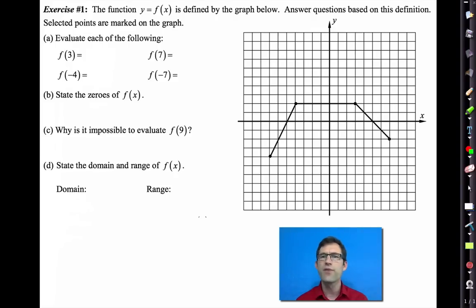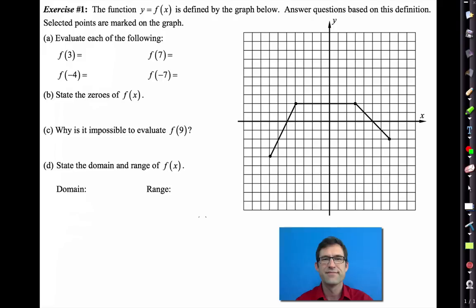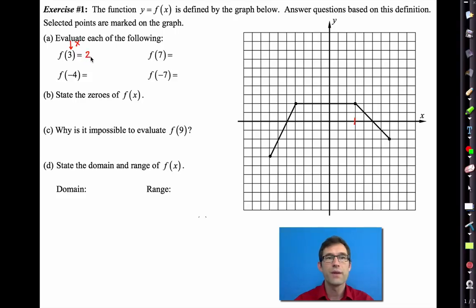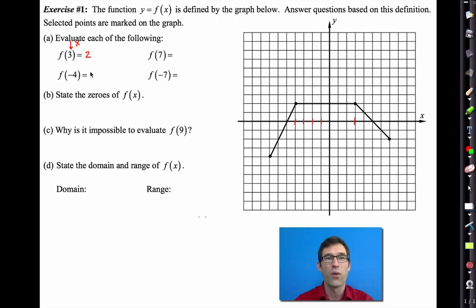In Exercise 1, we're given the function y equals f of x, and letter a asks us to evaluate the function at a bunch of different inputs. Remember, when we're given something like f of 3, that 3 is the x value and we're reading off the y value. So we go over to x equals 3, go up, and we see that the y value is 2. When we're asked for f of negative 4, we go over to x equals negative 4, go up, and we also have a y value of 2.